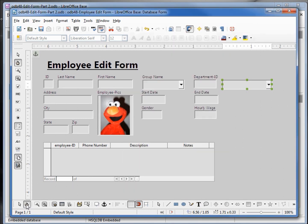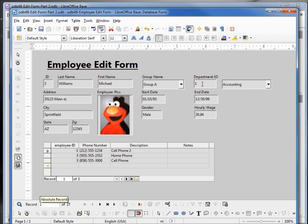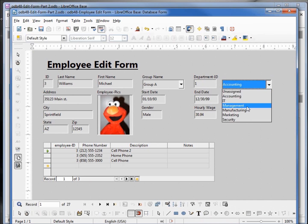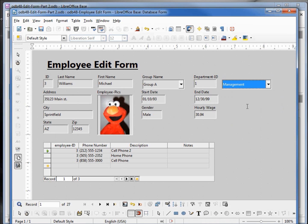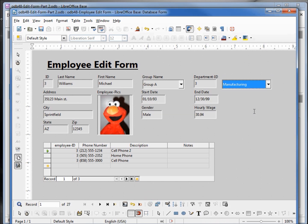Let's check it out by going into design mode. We see 1 is accounting. I change that to management, when I click save our department ID changes to 3 — that's good. Manufacturing. So let's go back into edit mode.